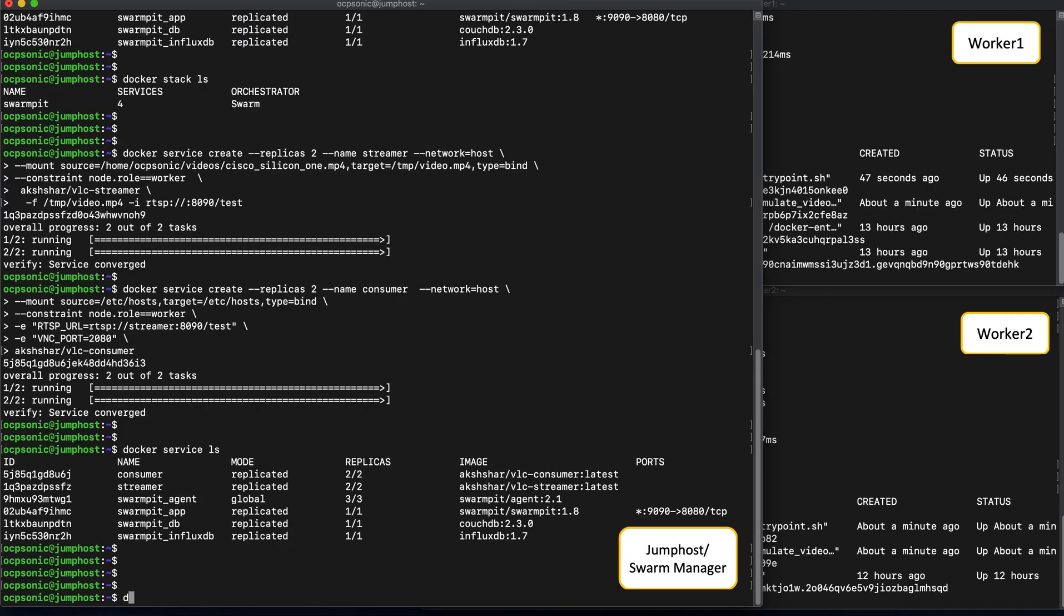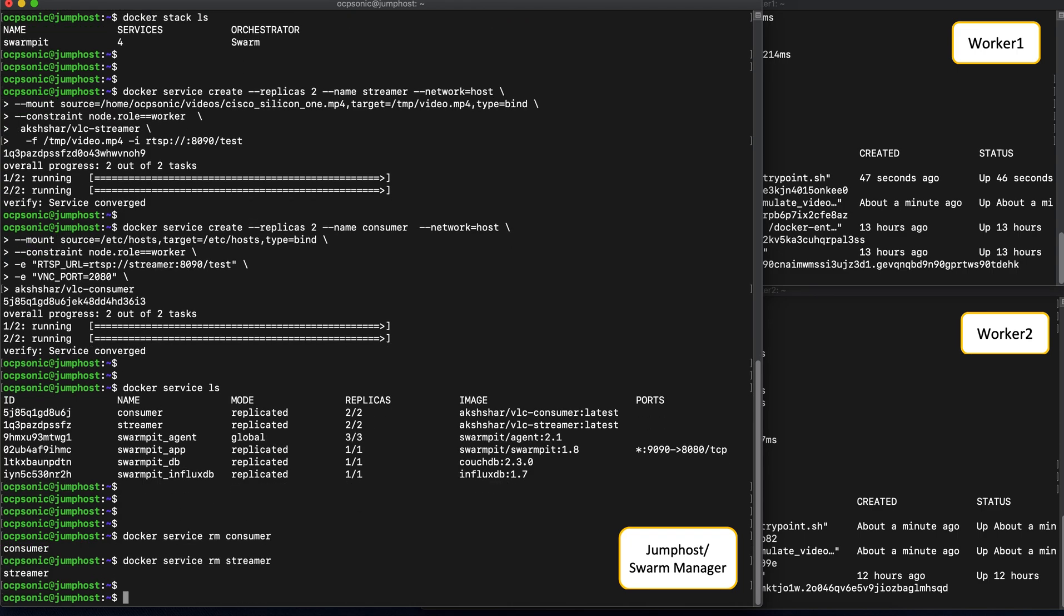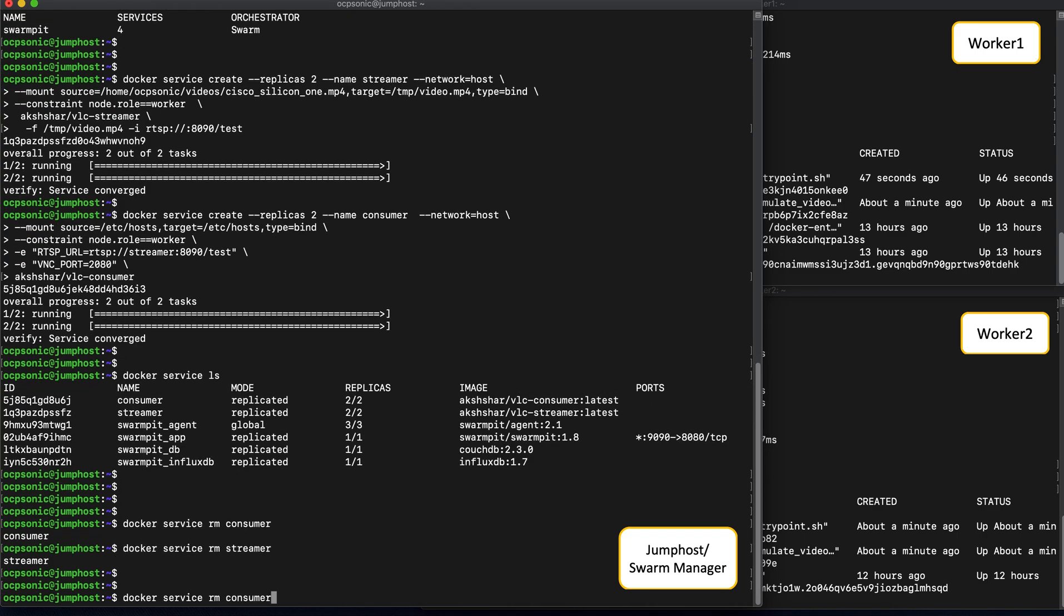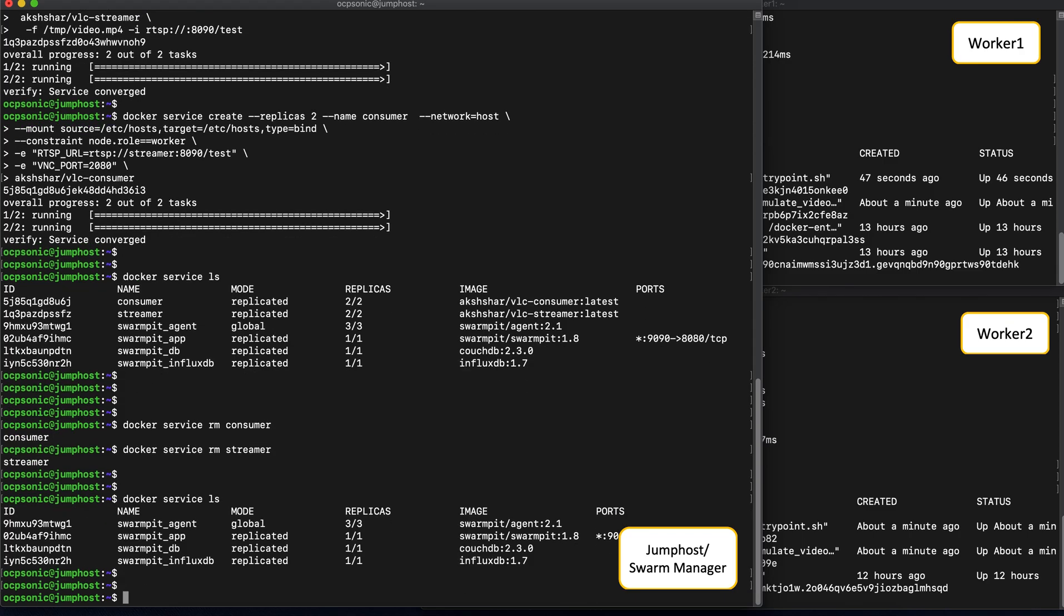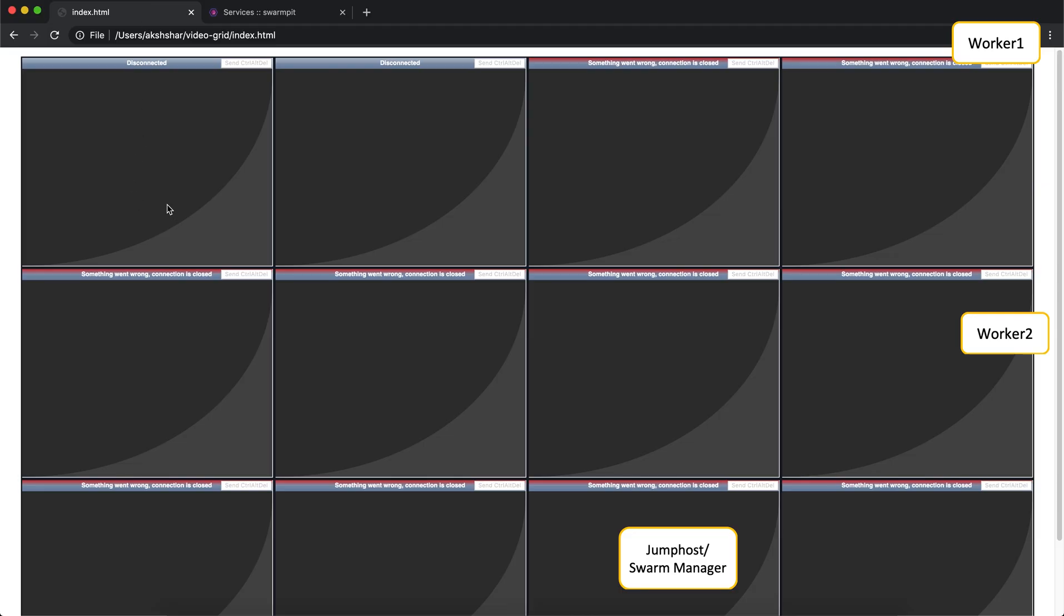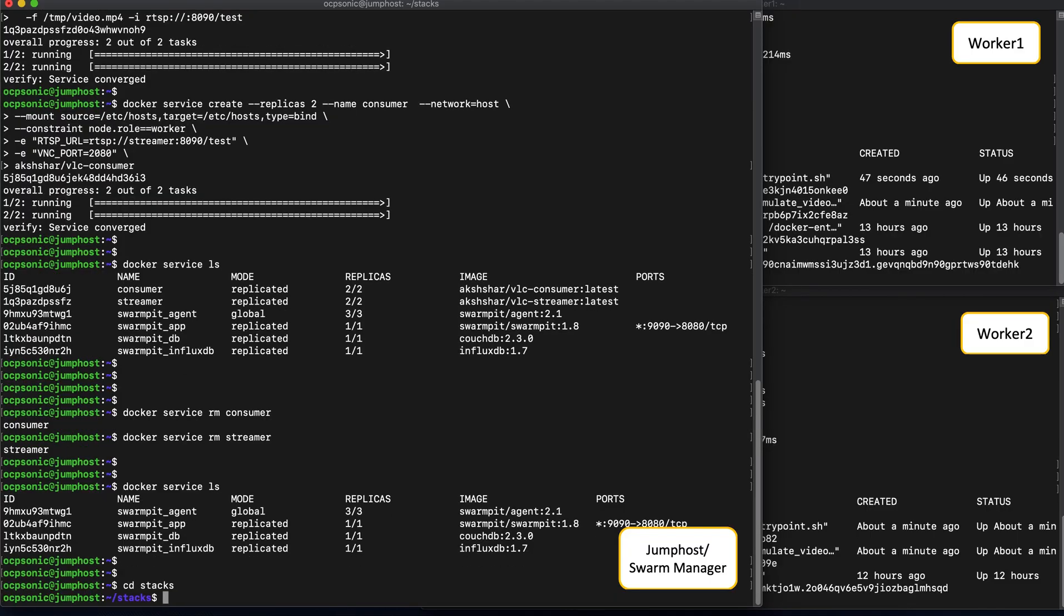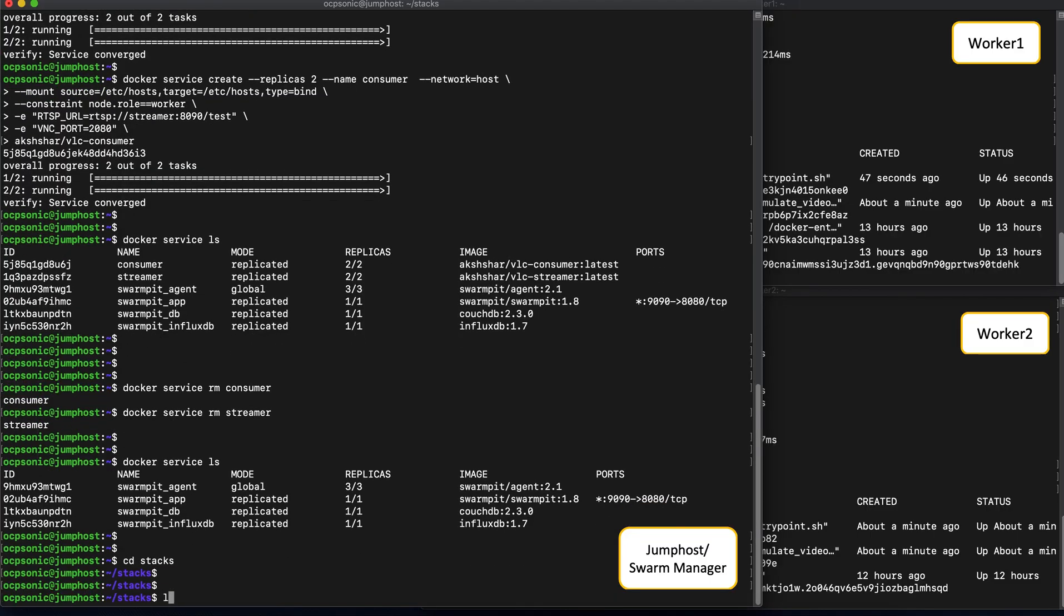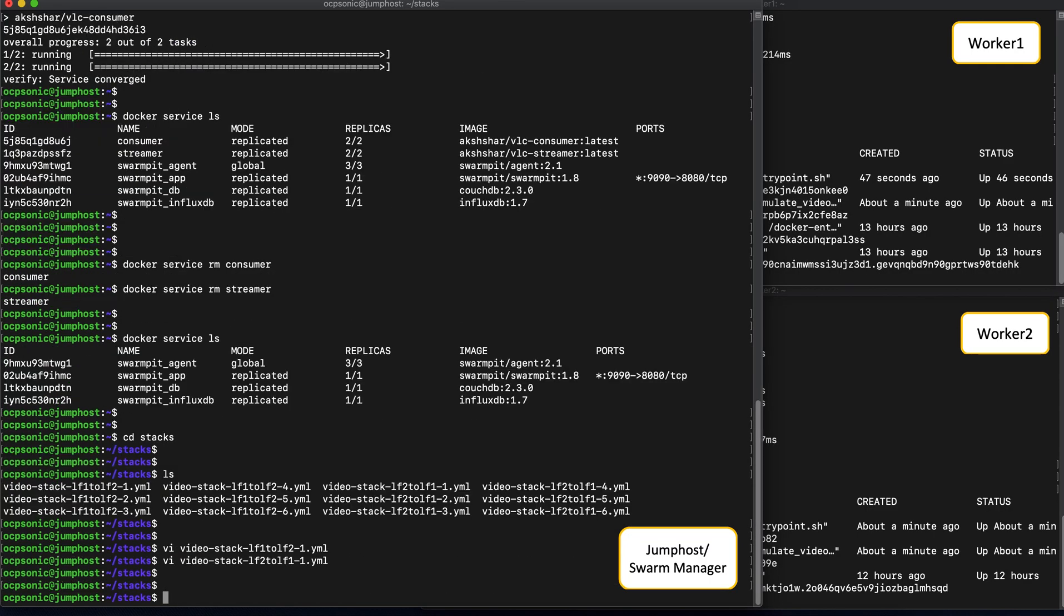Now back to the swarm manager, let's kill the services that we just launched. We'll now go ahead and launch a more elaborate set of video stacks, that consists of multiple services. The services should now be down. On the video dashboard, you can see that the videos have stopped flowing. The video traffic has stopped flowing.